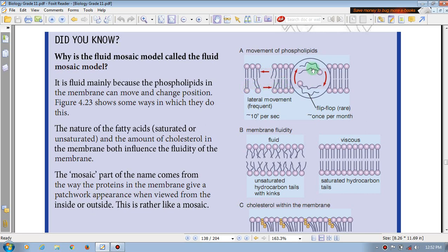This is with phospholipid, so you can't put a flip-flop balance against the one phospholipid.